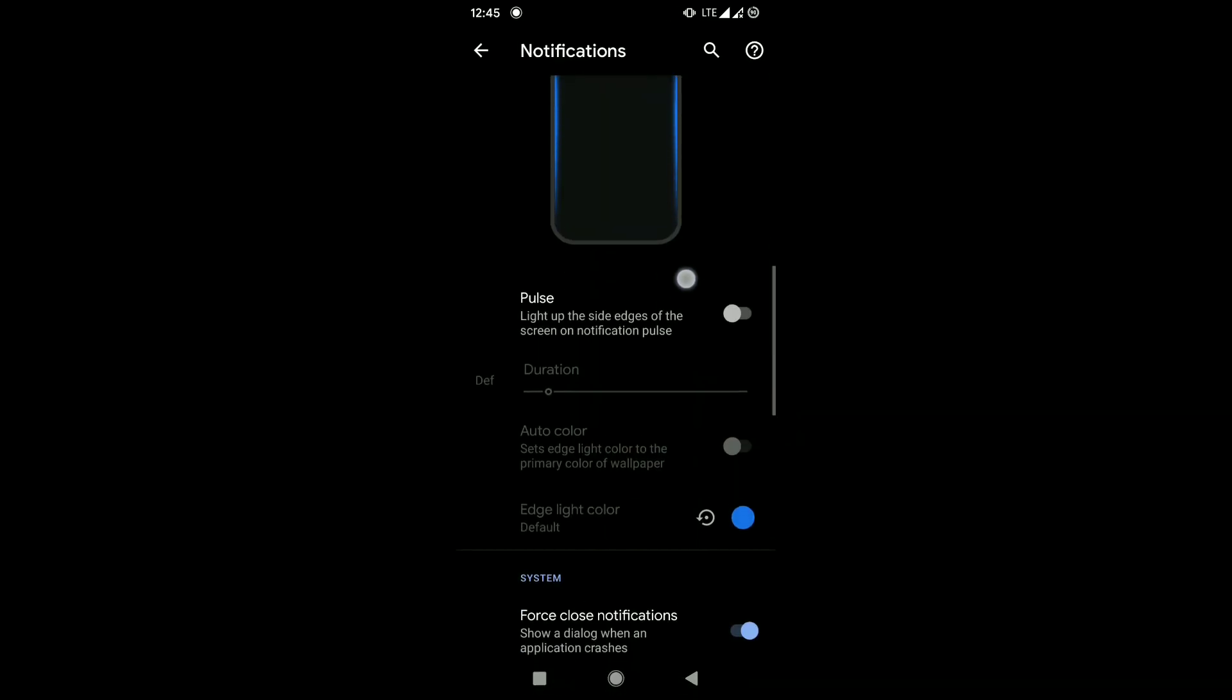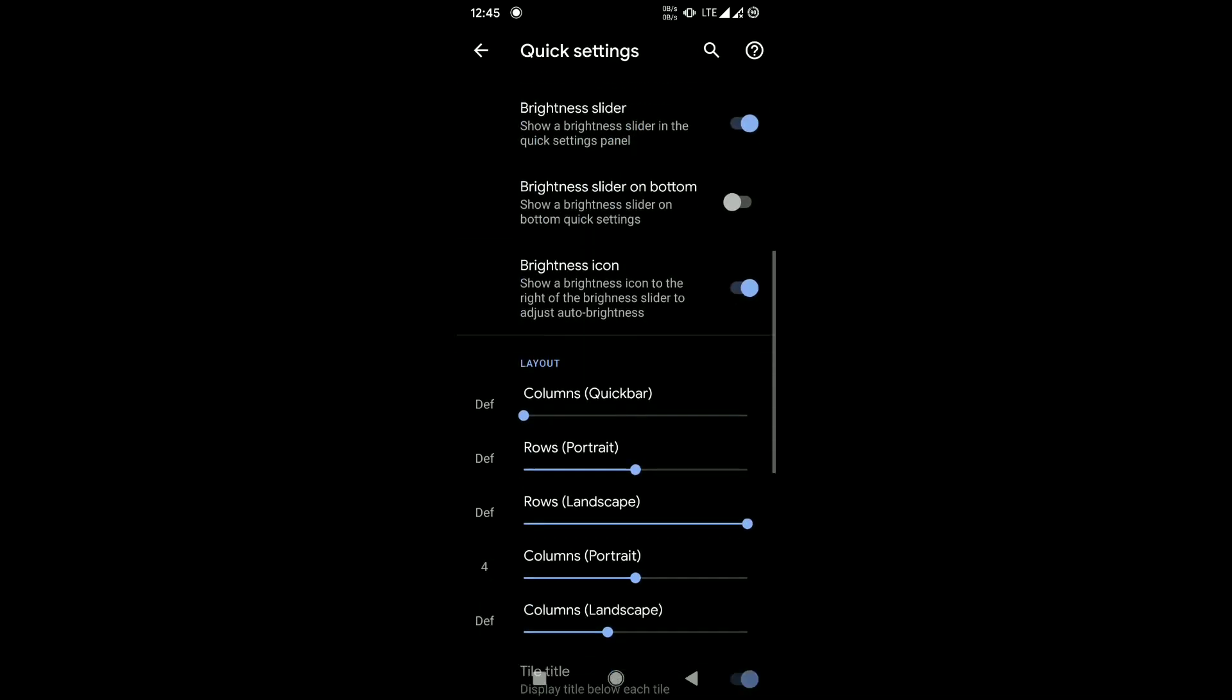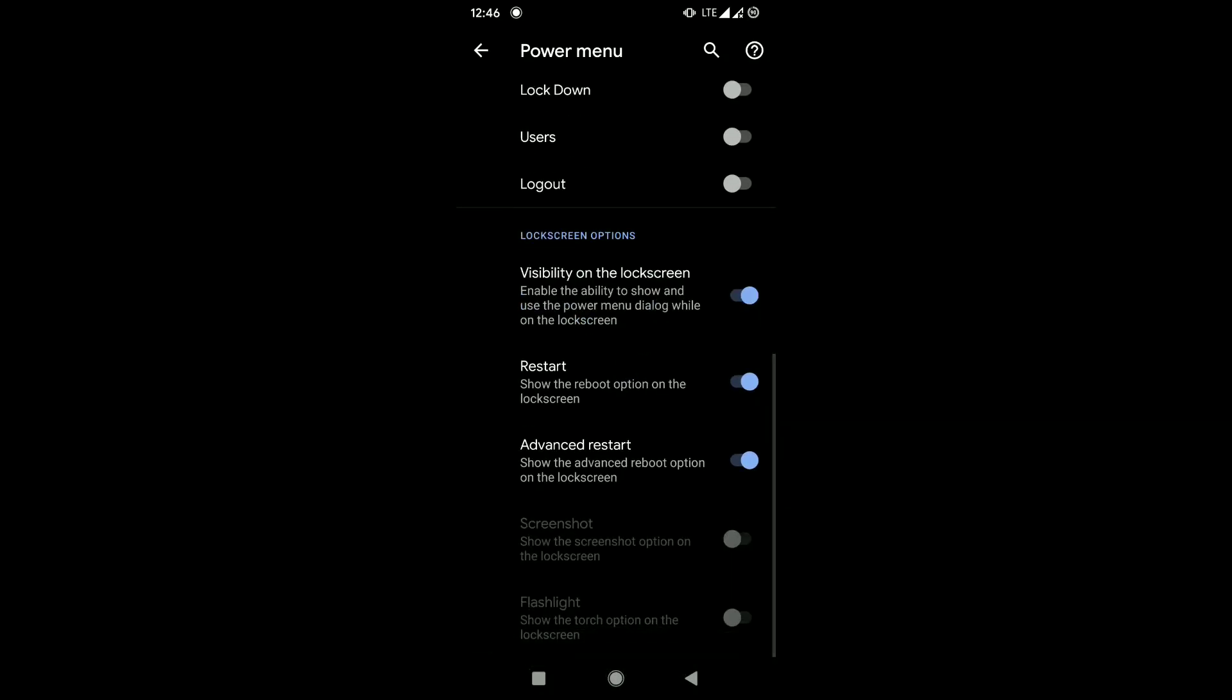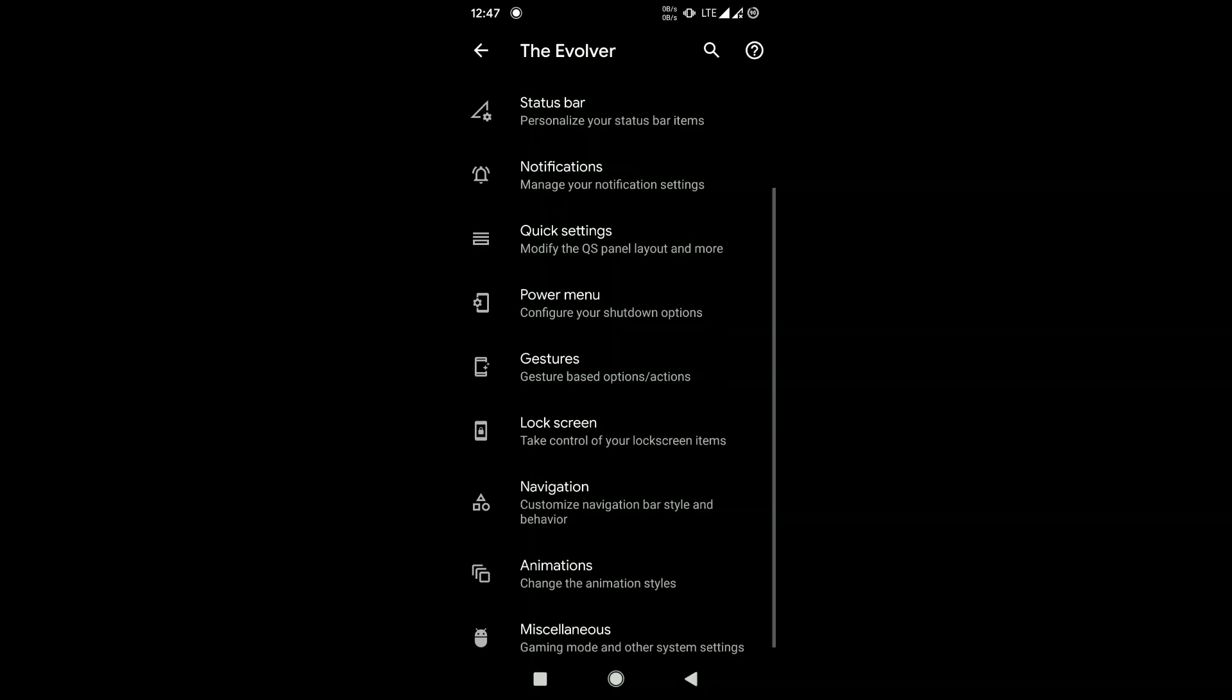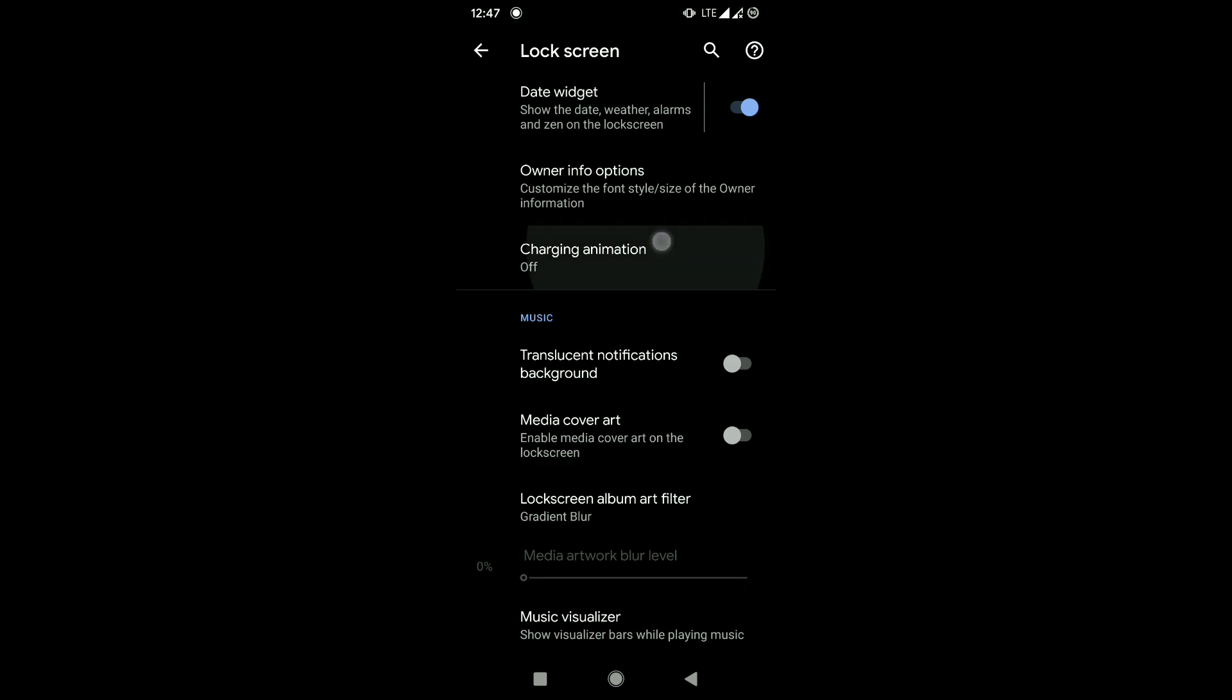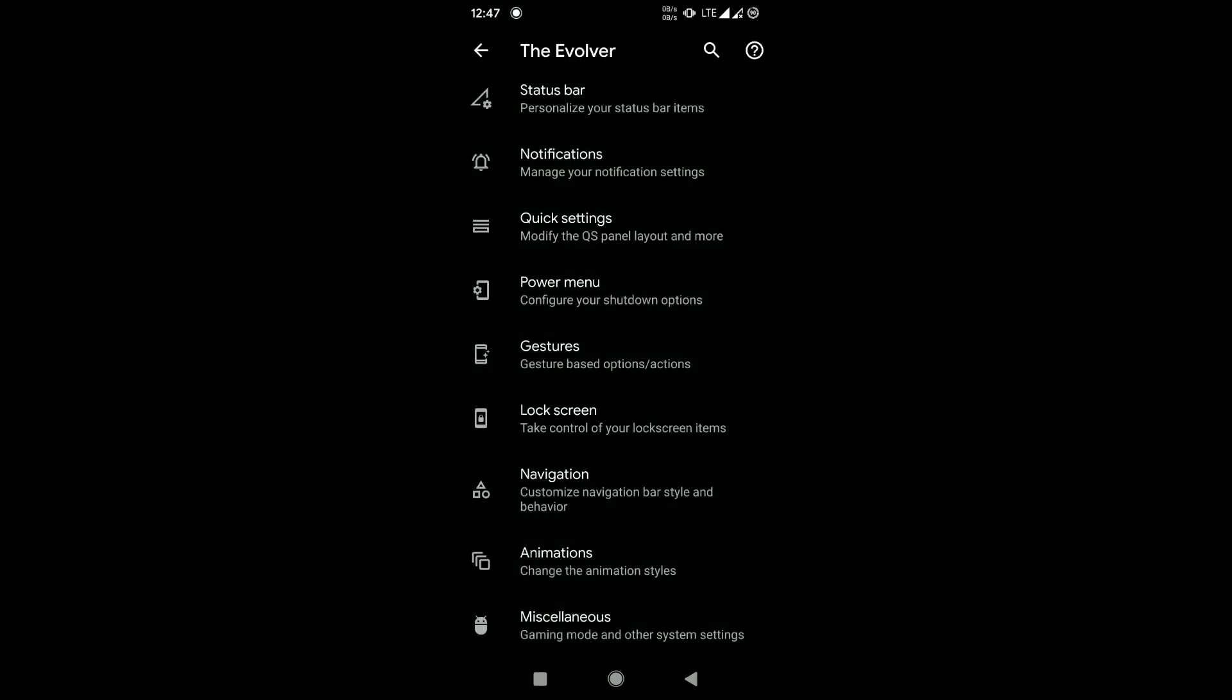There is edge lighting effect that makes it beautiful when you receive messages. There is quick settings - you can customize the number of things that are on your status bar, the quick settings, the drop down, and what have you. There is gesture, there is lock screen settings. The screen off gesture didn't work in this one for me - it's actually something I don't actually use.